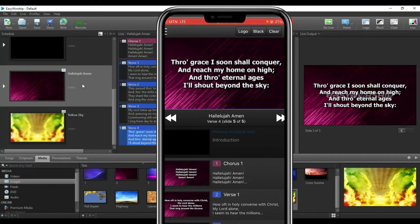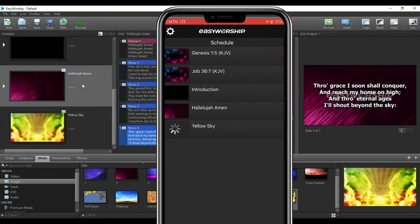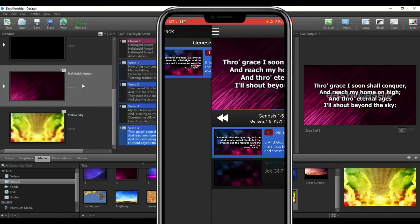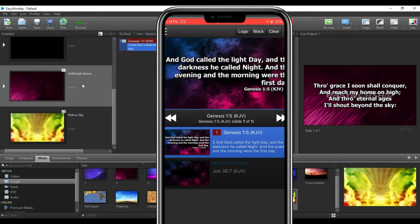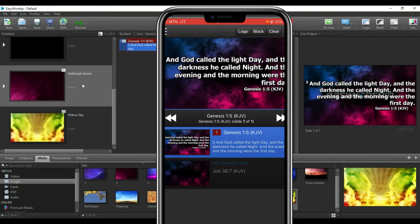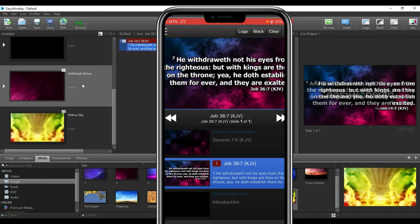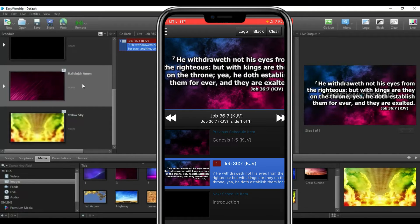You can click the three-line menu icon to go back to your schedules. From there, if you want to project a Bible scripture, click on Bible in your schedule. The Bible scripture loads on the screen — the Bible background is different from the song background, and it shows on both EasyWorship and the mobile. You can click the next scheduled Bible scripture below it and it jumps to that as well — for example, Job chapter 36 verse 7.